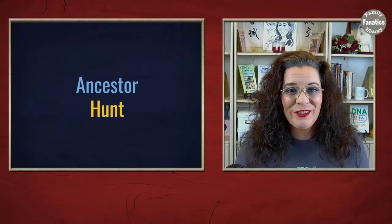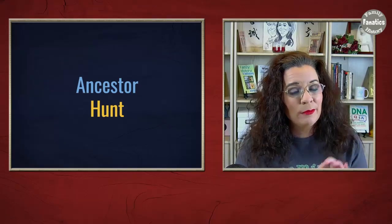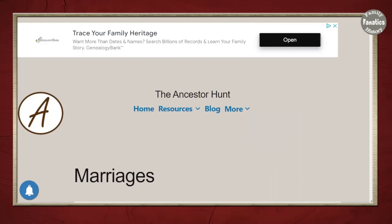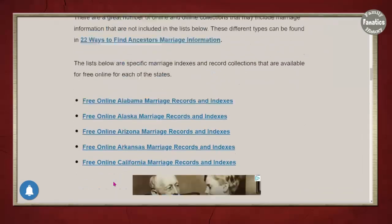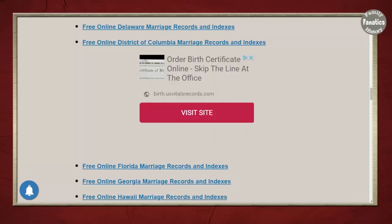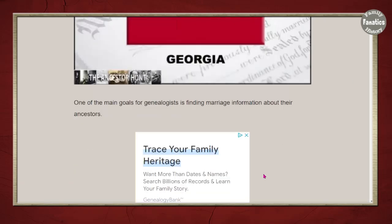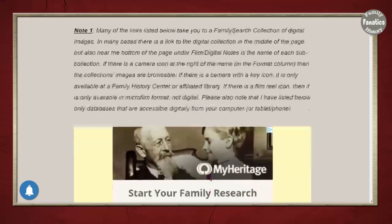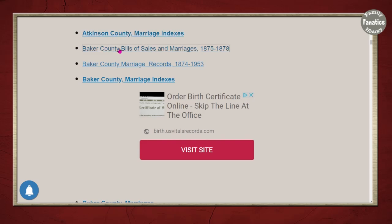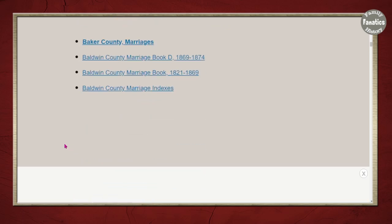The next portal page I want to introduce you to is Ancestor Hunt. Ancestor Hunt has links to a lot of record collections, not just marriage records. Here on Ancestor Hunt, I came down to marriages and can click through. It has records segregated by state. Clicking on Georgia, you'll have ads — scrolling down, it gives some information, some tips, some notes, and then starts giving links. Some of these go to FamilySearch, taking you directly to browse-only image collections as well as searchable ones.